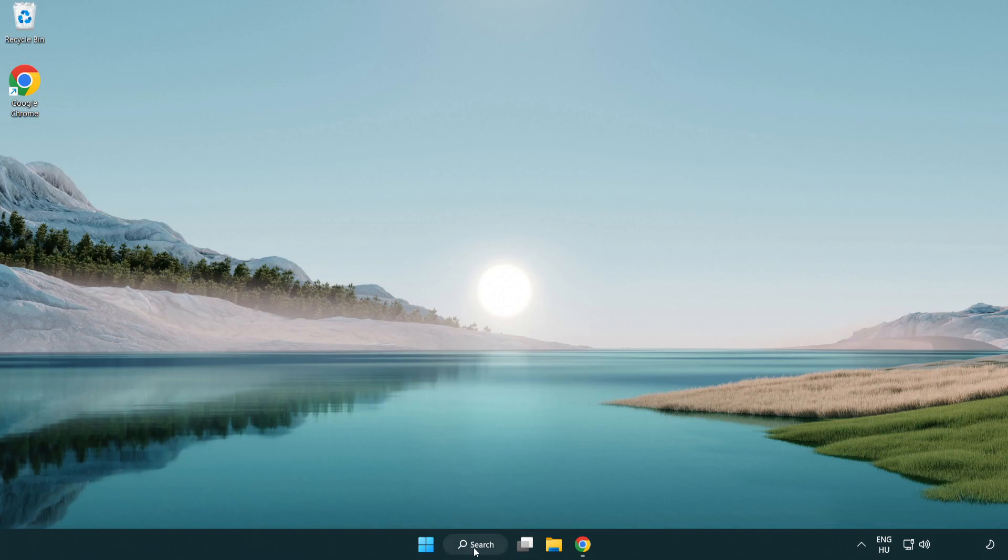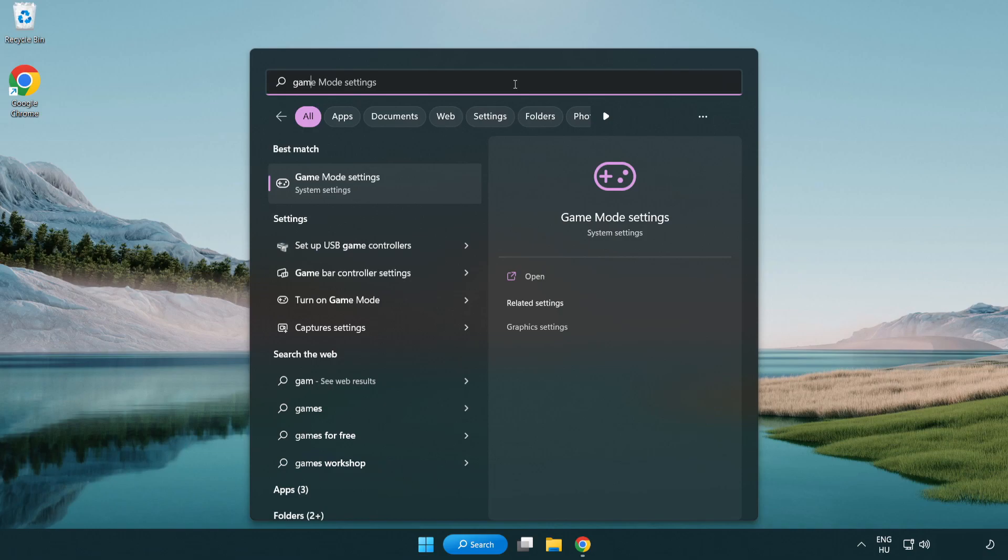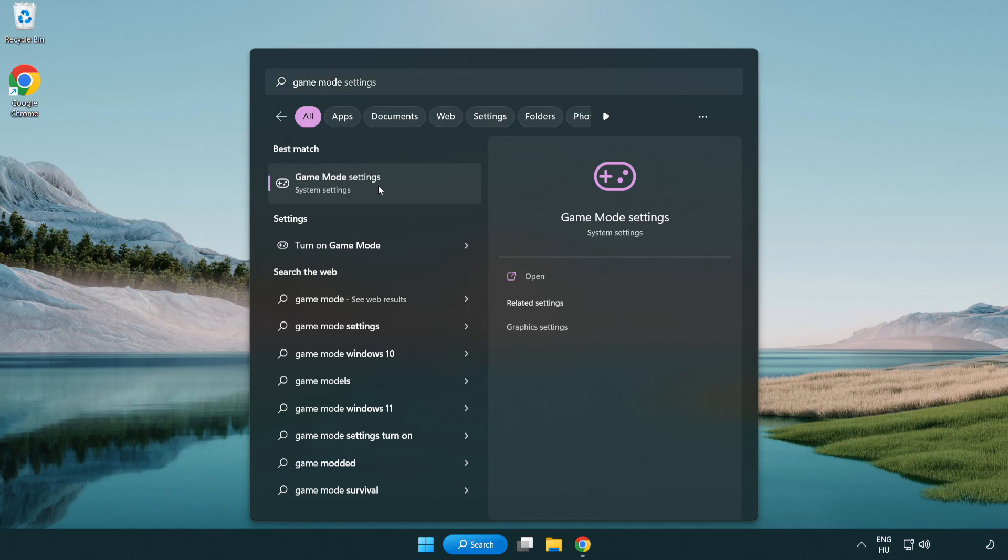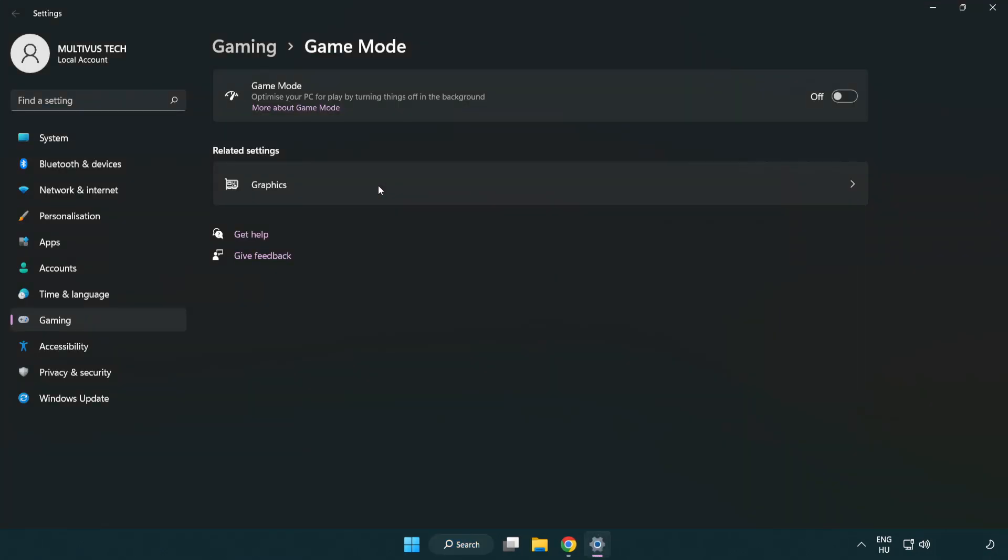Click search bar and type game mode settings. Click game mode settings. Turn on game mode.